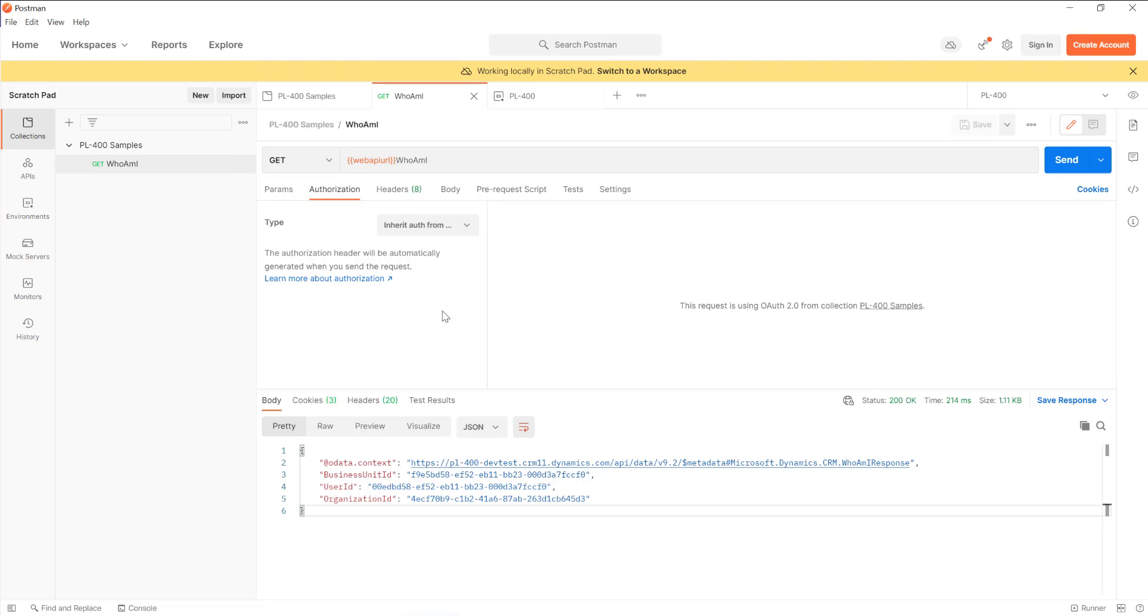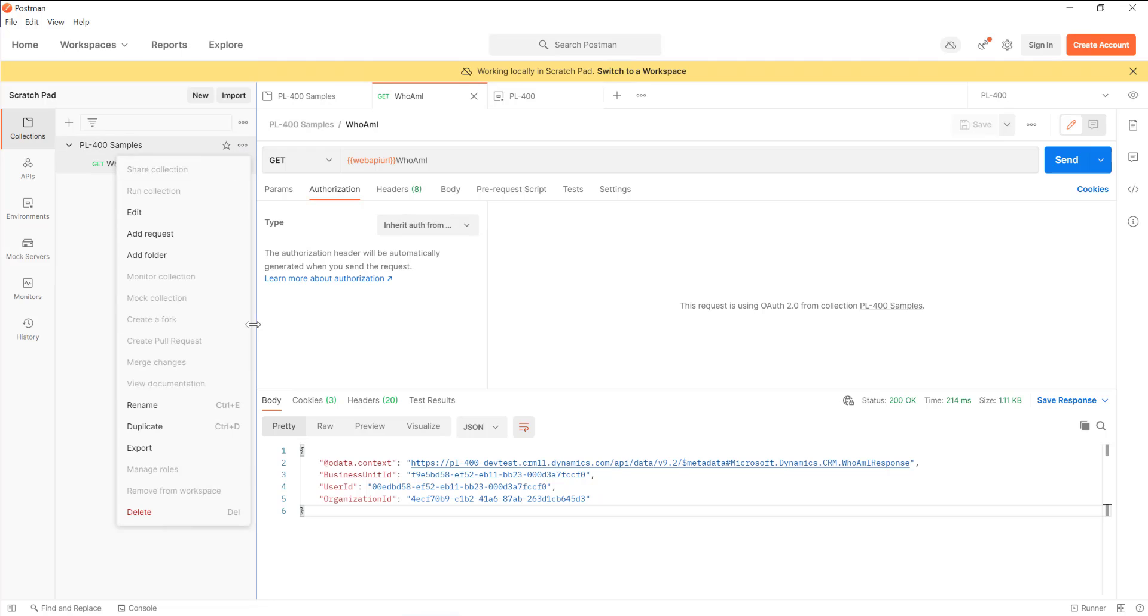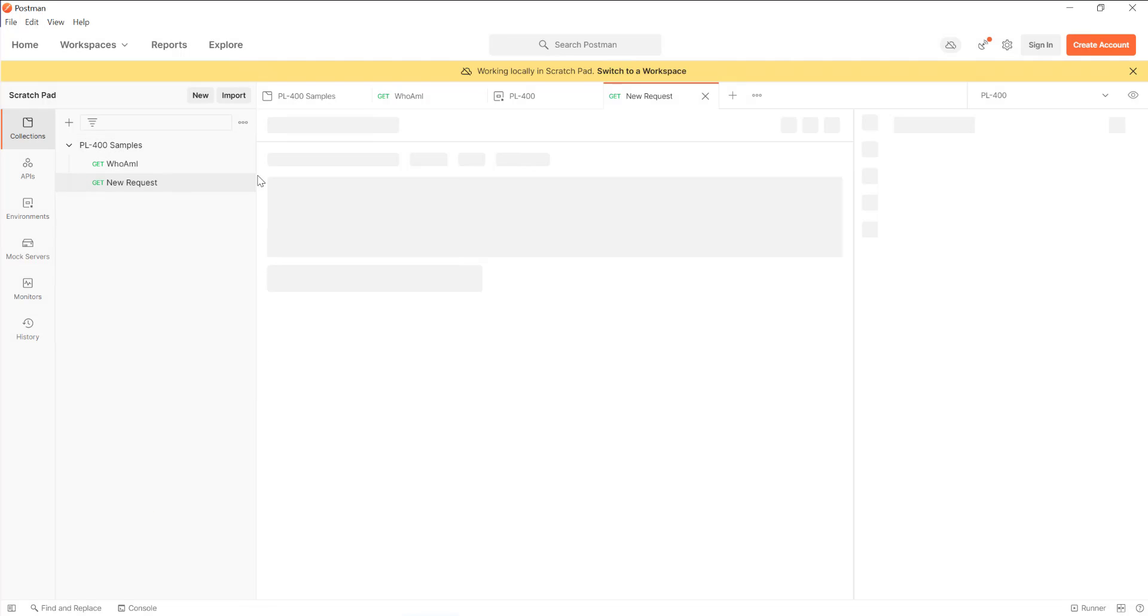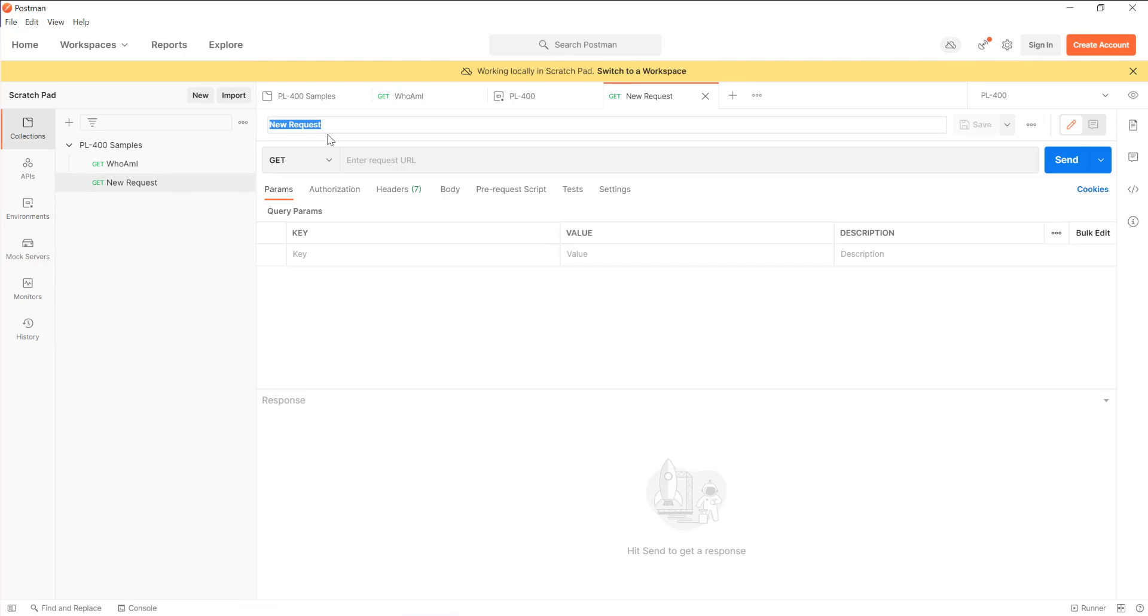What we're going to do today is look at via Postman how we can communicate with the global discovery API and some of the components and features that it exposes out for us. If you need to, make sure that you followed along from the previous video, which I'll include in the comments below. What we want to do is add on an additional request. I'm going to call this our global discovery sandbox as an example.